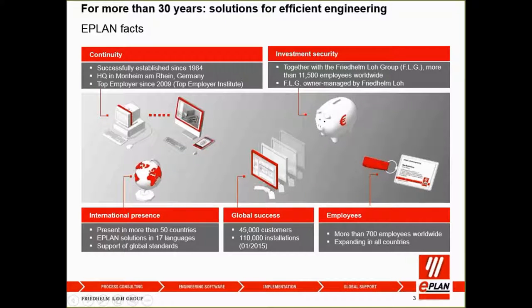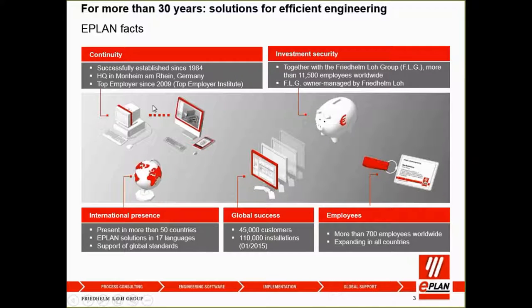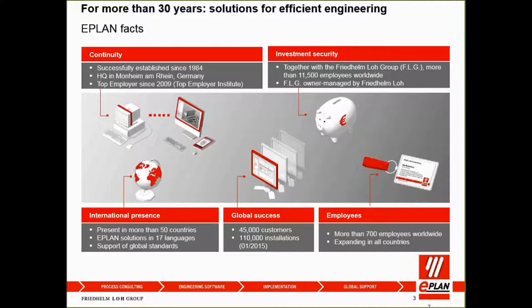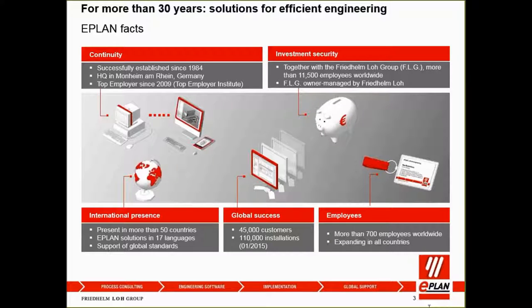Good morning, everyone. I'm Liao, the Senior Account Manager for ePlan Southeast Asia. Today I will do a quick introduction about ePlan before we go into the technical presentation.